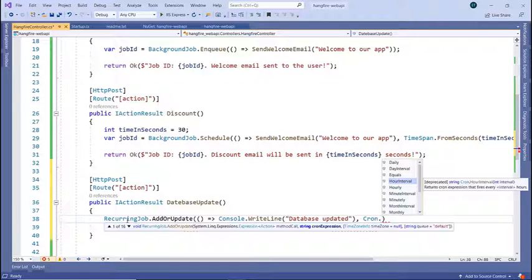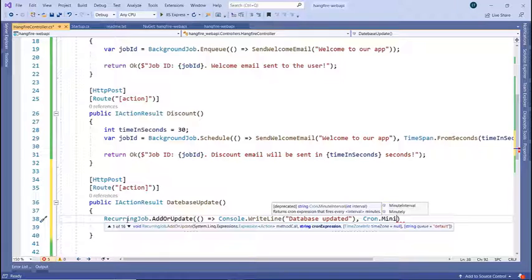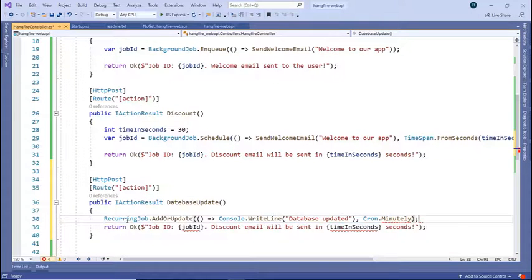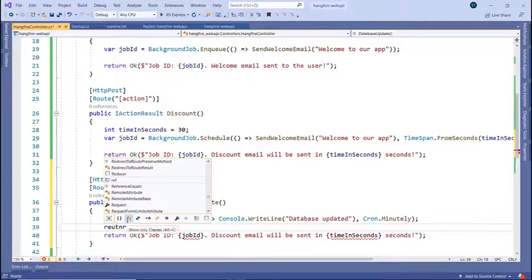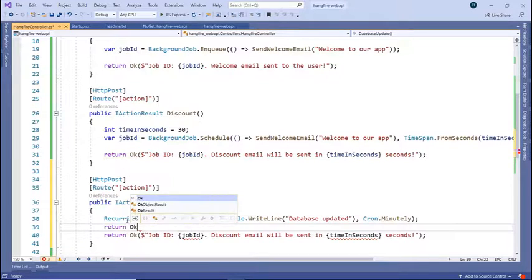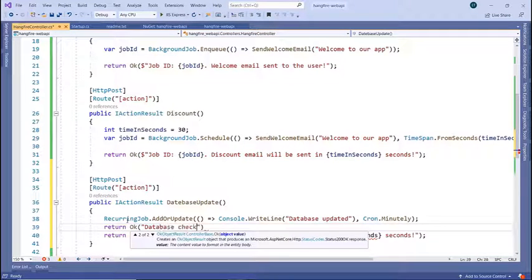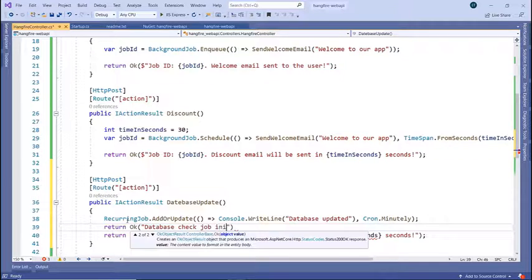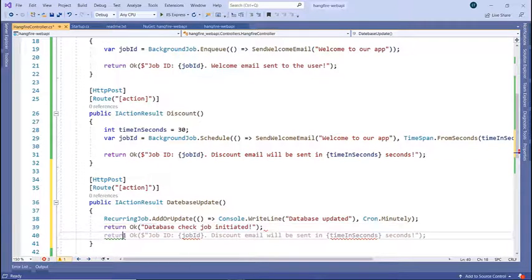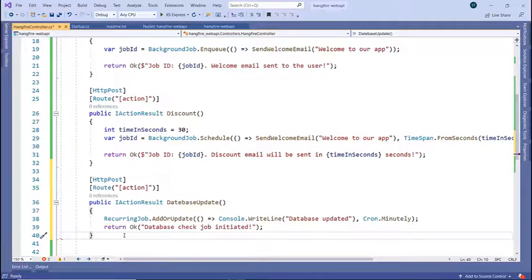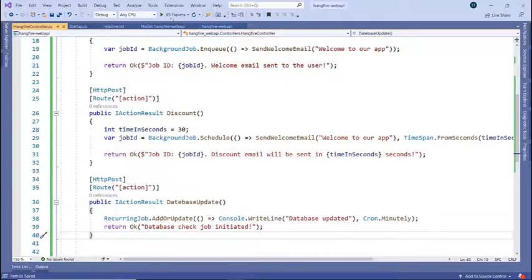I'll use minutely because I want to see the changes in the dashboard. Then a semicolon in here and then I'll just return okay database check job initiated. Semicolon. I'll remove the last line, save the changes and run the app.